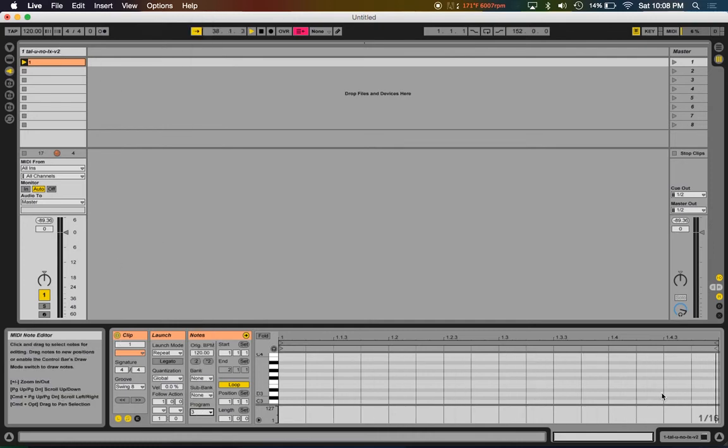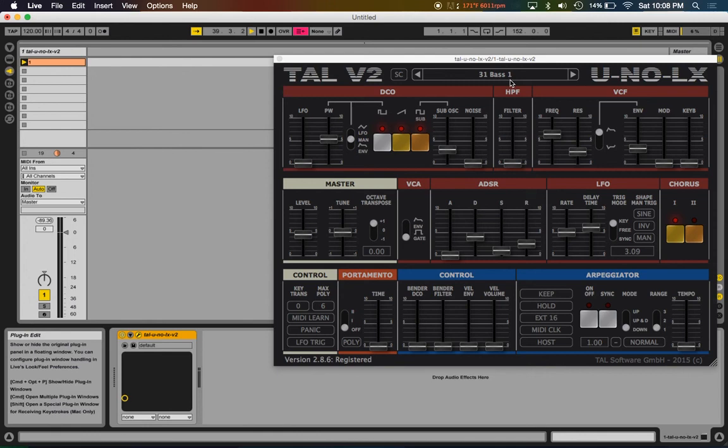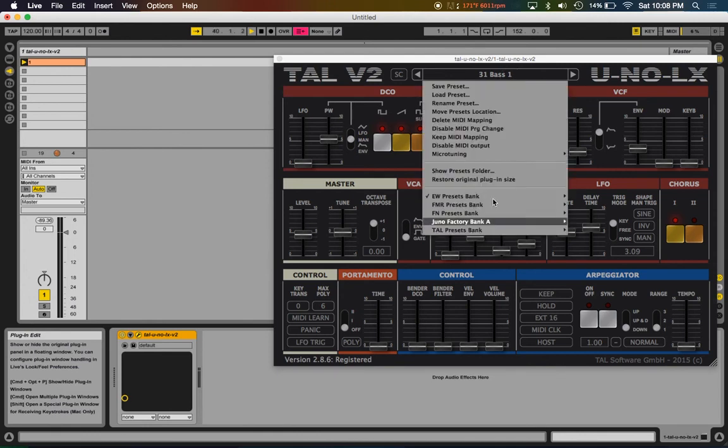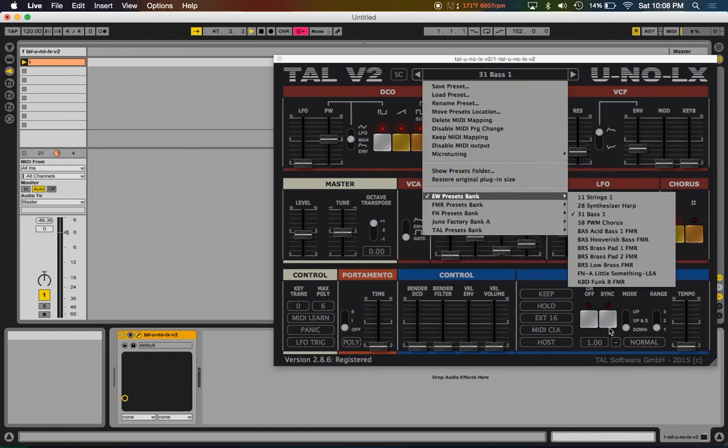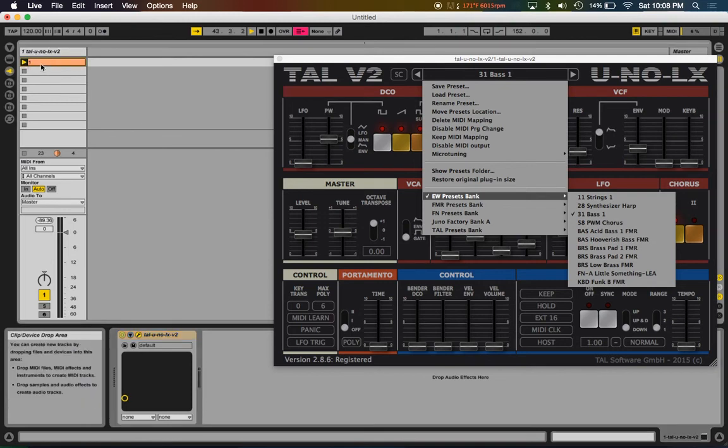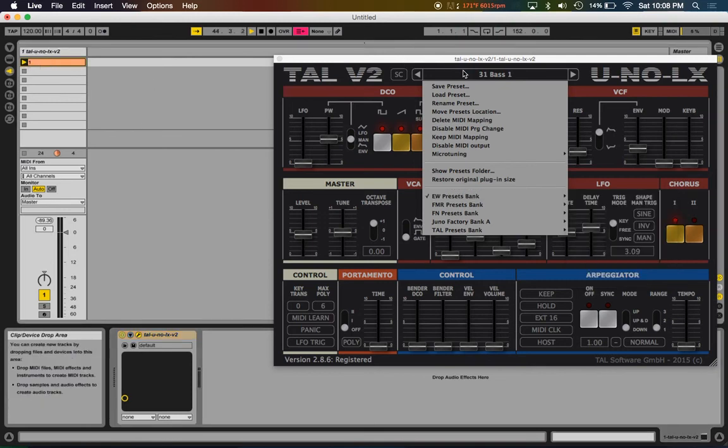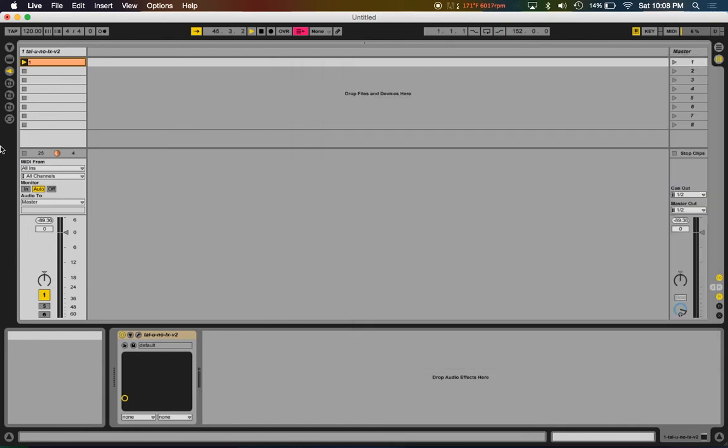...your TAL-UNO-LX favorites bank and just load that up with like 128 of your favorite patches and call them up using program change. That's pretty much it. It's way simpler than Omnisphere just because you can't have multiple patches in TAL like this - it's a lot more simple.